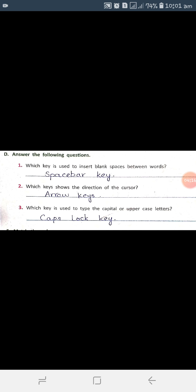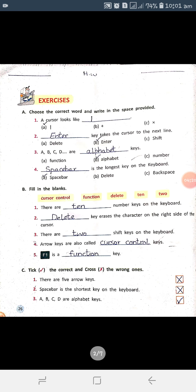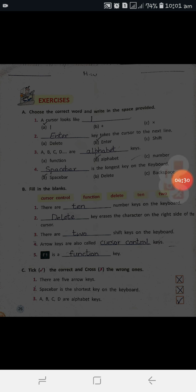Students, our diary is now complete. You must memorize and write down these question answers. Also, you have to solve page number 26, and draw the keyboard in your copy and do coloring. OK students, stay blessed, Allah Hafiz.